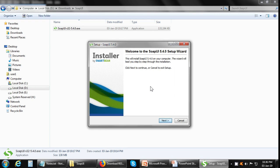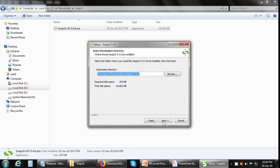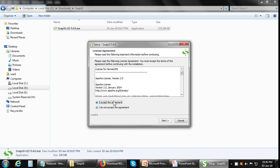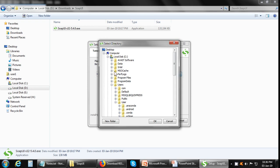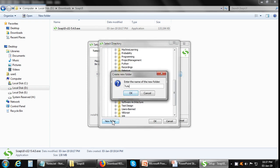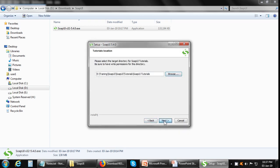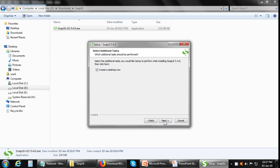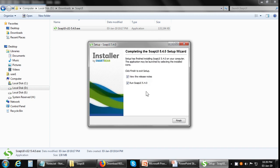This opens the SoapUI installer. So just click on the next button, accept the agreement. You can change the location of the destination folder if you want. Use the defaults, again accept the agreement. You can change the location of the tutorials folder. Click next, create a start menu folder and create a desktop icon, click next. And then just click on the finish button.